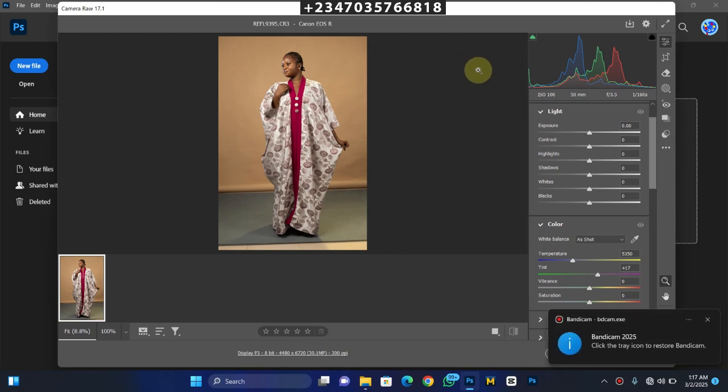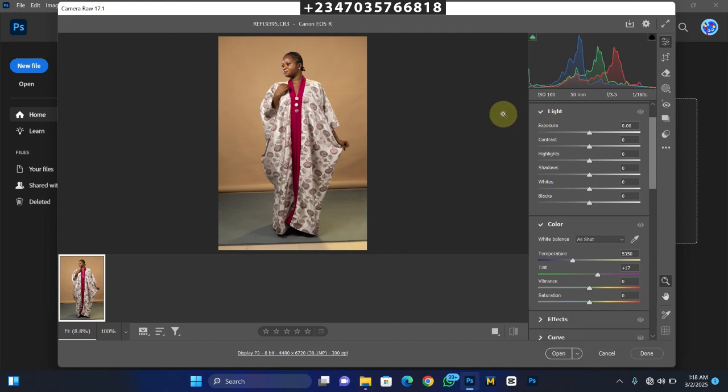Hey, hello and welcome once again to my YouTube channel, this is Reflex To Me. If this is your first time visiting, don't forget to like and subscribe to my channel and click on the notification icon. If you're already a subscriber, welcome back.